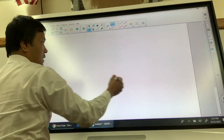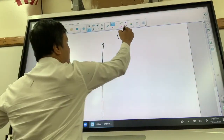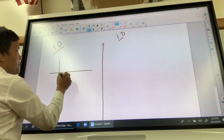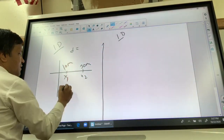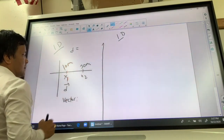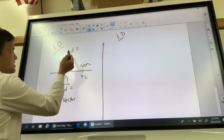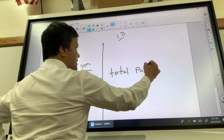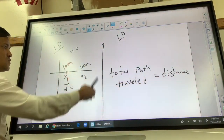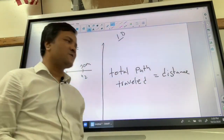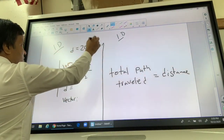Today we are doing 1D kinematics. Barry is at x1, which is 10 meters, and x2, which is 30 meters. We want to find the distance, the displacement, and the vector. The distance is the total path traveled. The total path from 10 meters to 30 meters is 20 meters, so the distance is 20 meters.